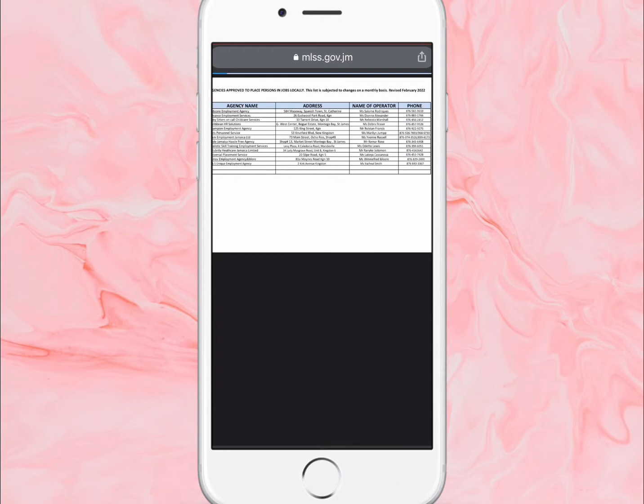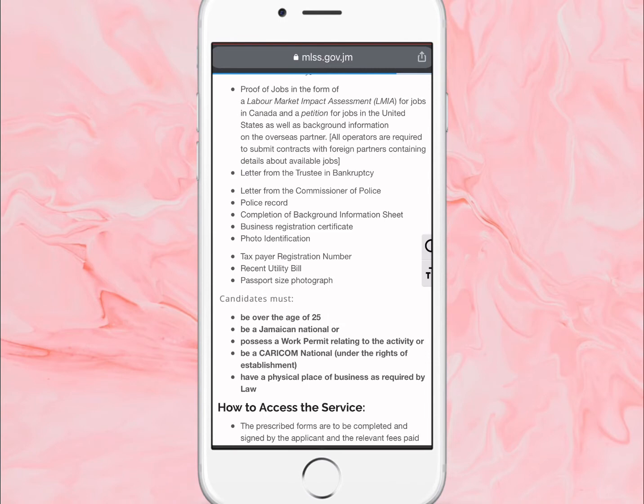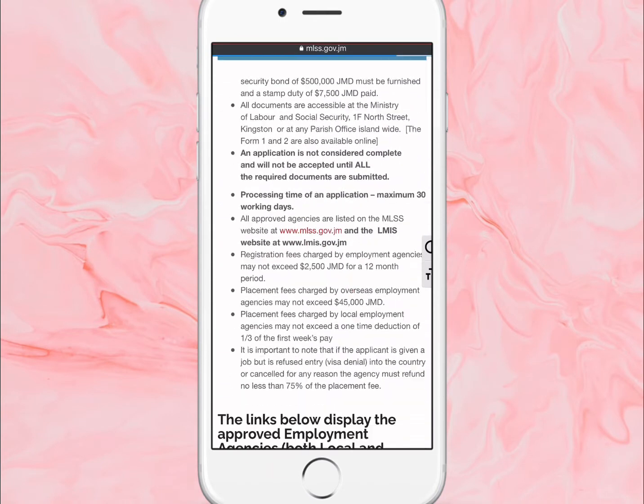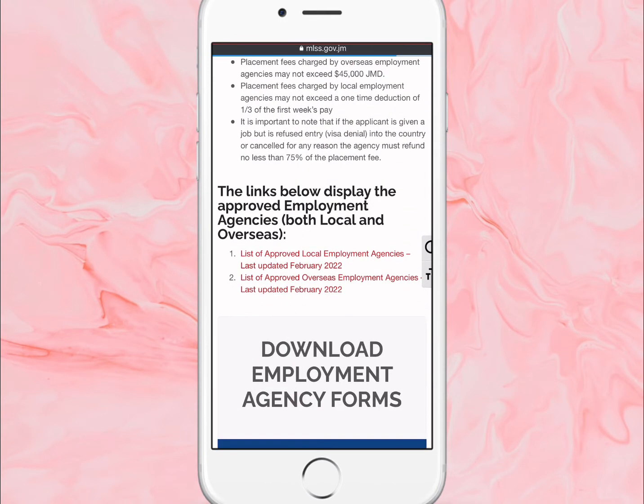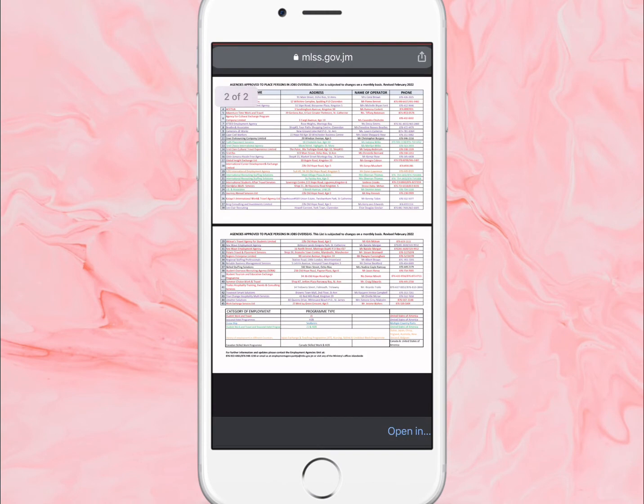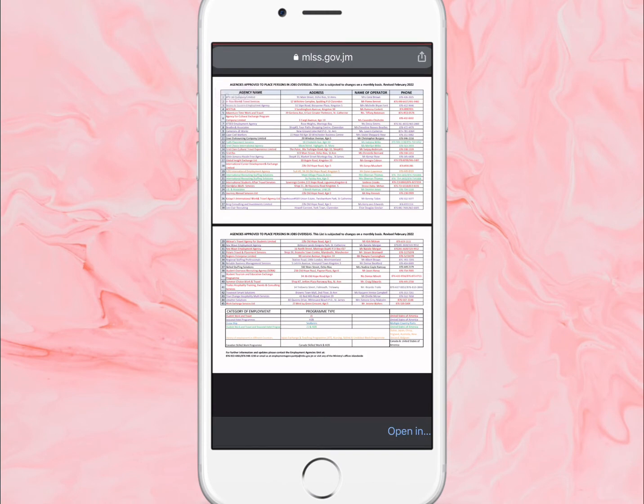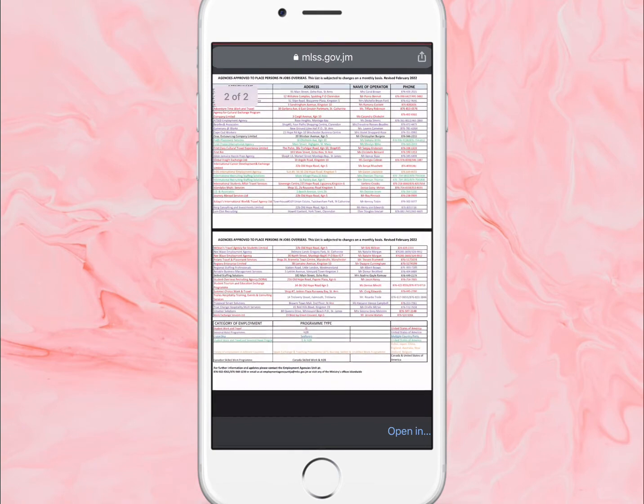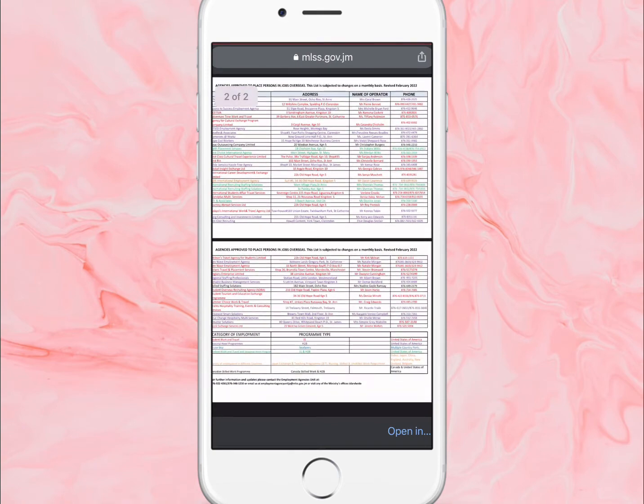Let's go back to the one that everybody really wants to do which is the one overseas - the overseas employment. The site takes long so bear with me. For that one you just click on number two where it says approved agency for overseas.